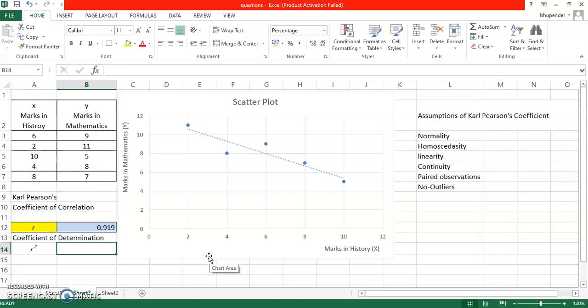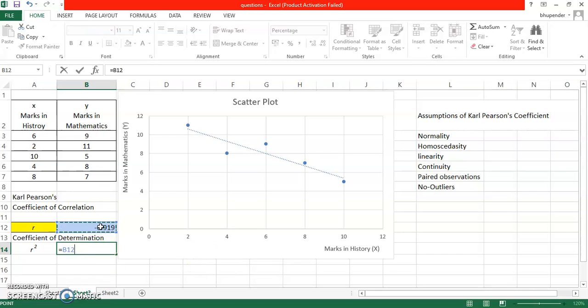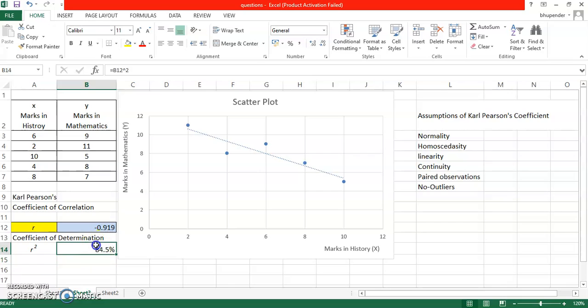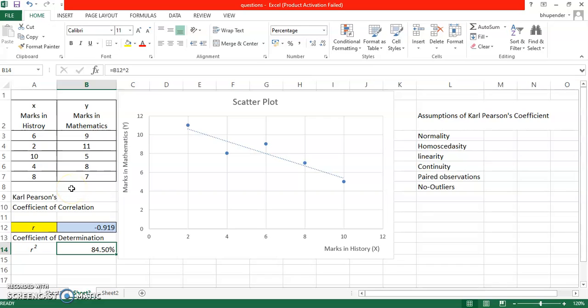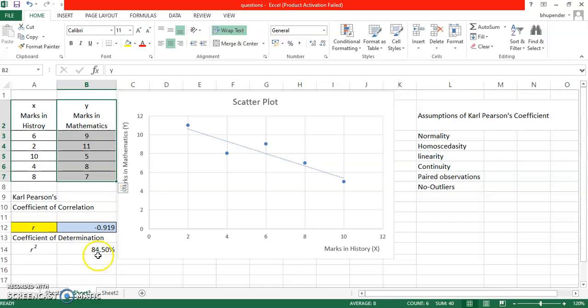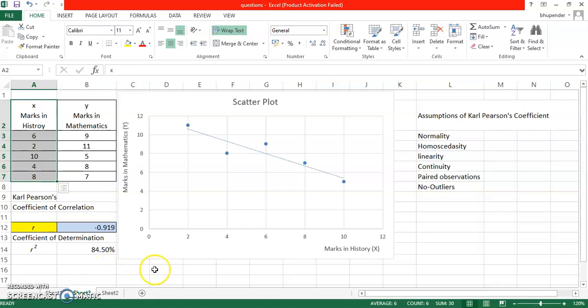Now I'm going to talk about one more concept which is coefficient of determination, given by R square. So it simply can be calculated: you can square it, cap 2. So I've selected the cell and R square, that's it. So it just gives you 84.5 percent. I've converted into percentage already. So you can see that 84.5. Now what does it mean? Try to understand, mark my words. This means the coefficient of determination simply means that the 84.5 percent variation in dependent variable is caused by independent variable in this case, while rest of the nearly 16 percent variation is caused due to other factors. I'm repeating it: the variation in marks of mathematics of a student has a 84.5 percent impact of marks in history, while rest of the 16 percent impact could be due to other reasons.